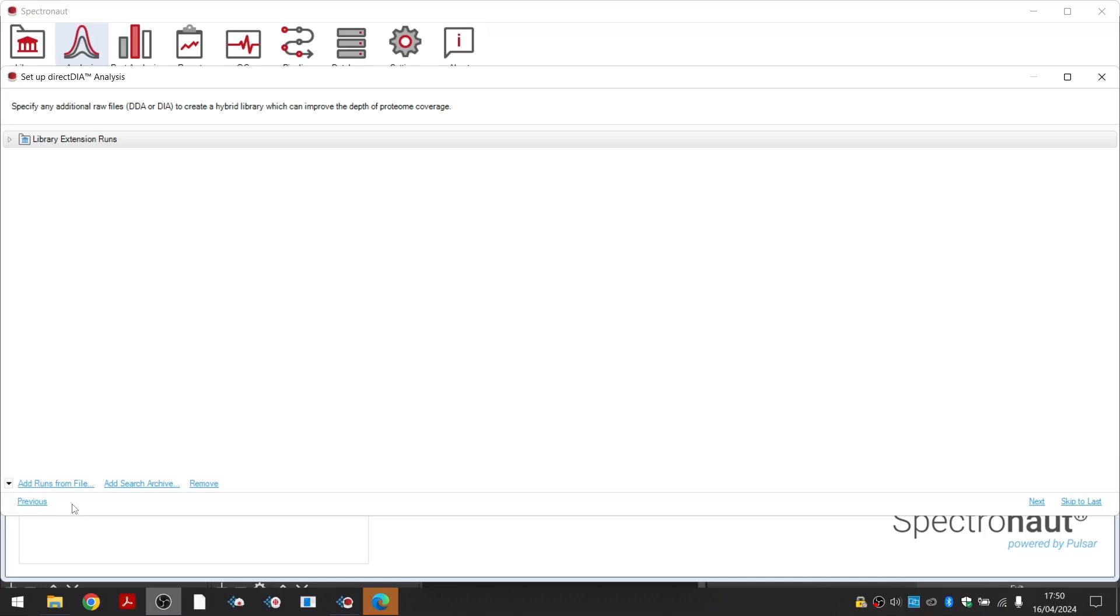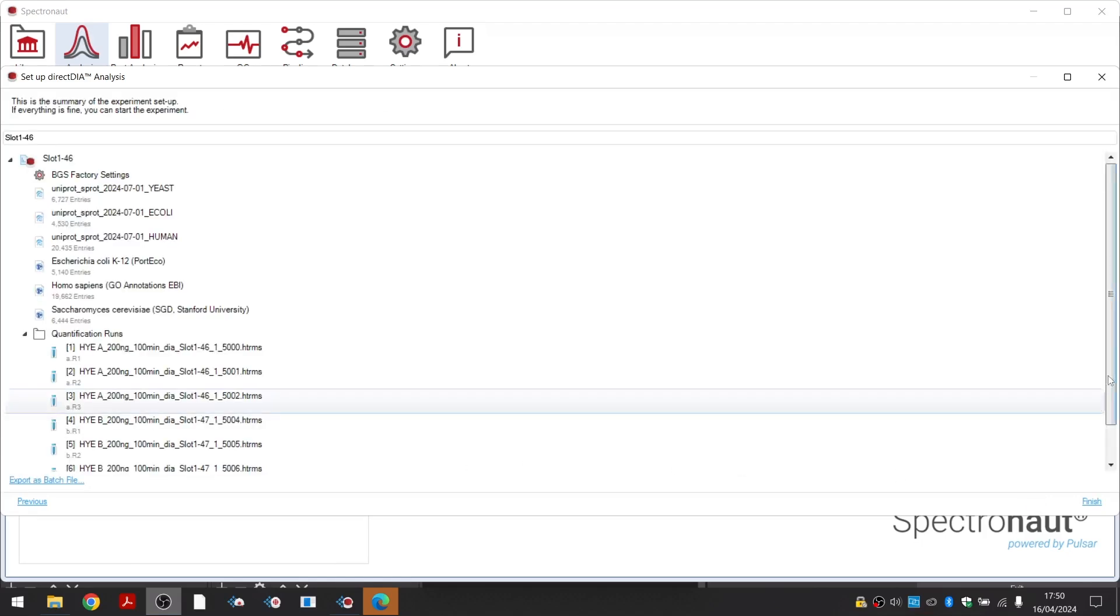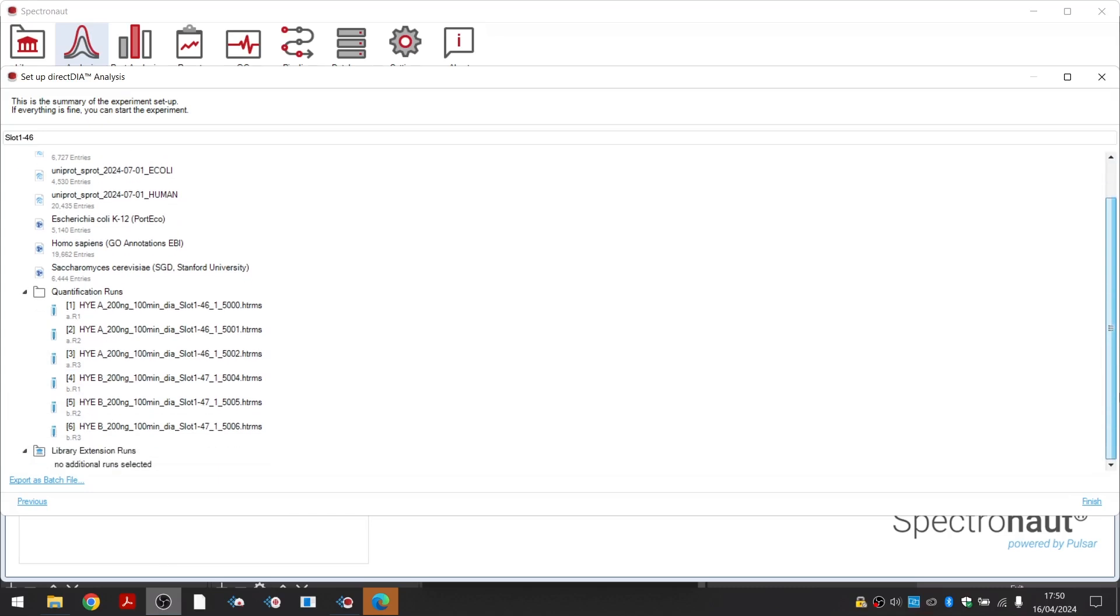If you have already processed DIA or DDA data of the same sample type using Pulsar, you can use search archives of those searches instead of the raw files. This helps to reduce additional analysis time. The last page shows an overview of the whole experiment setup. Clicking Finish will start processing your data.